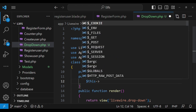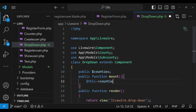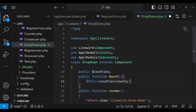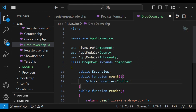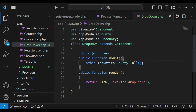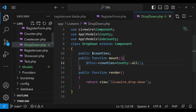I want to use the mount hook to set the counties. These counties will be equivalent to County::all(). That is good enough. We can now be able to reference the counties inside our dropdown view.